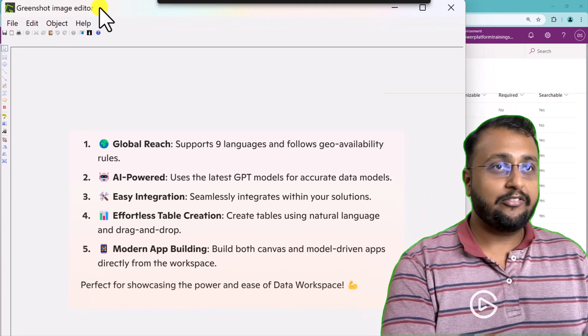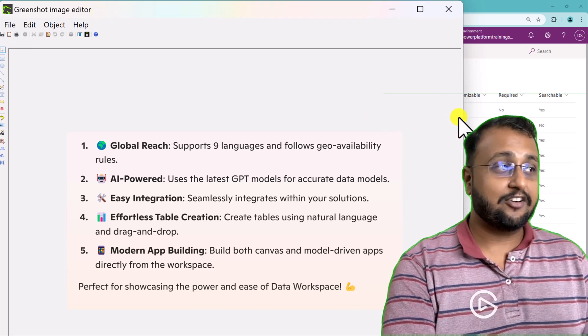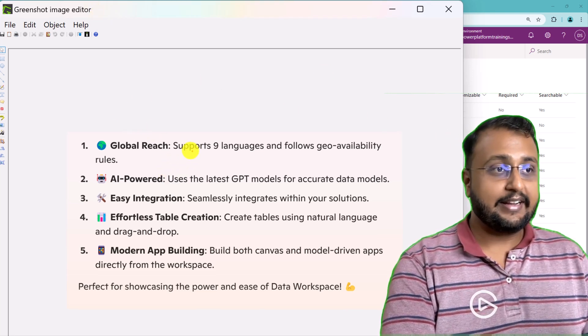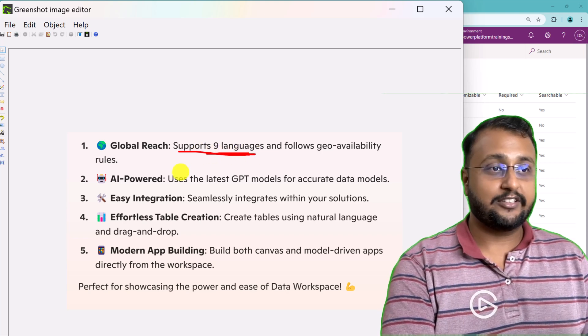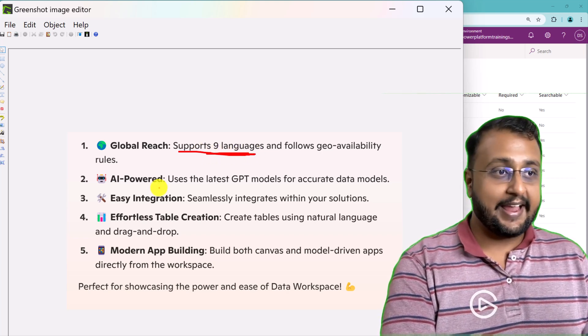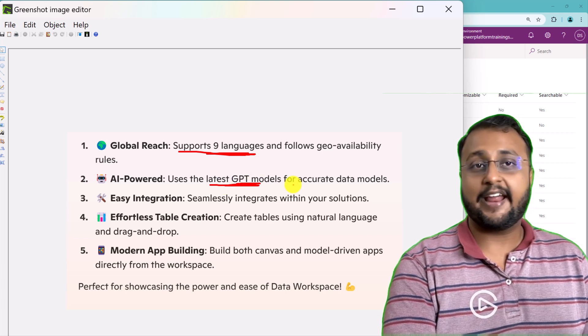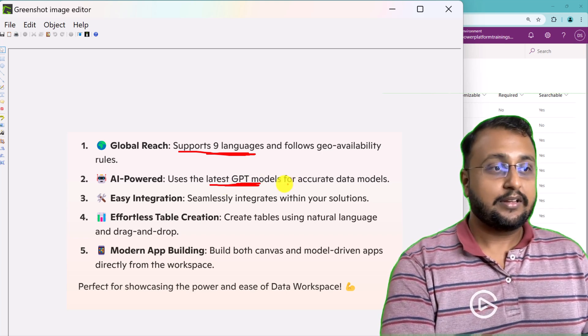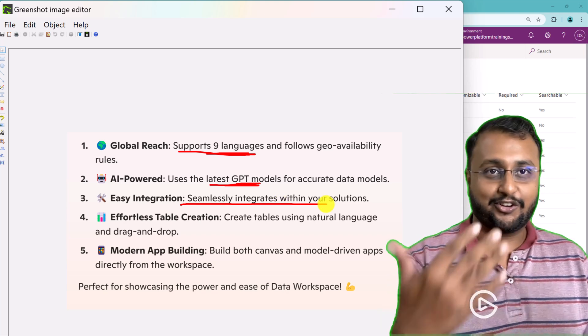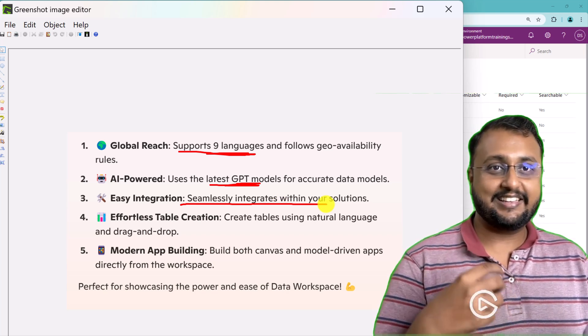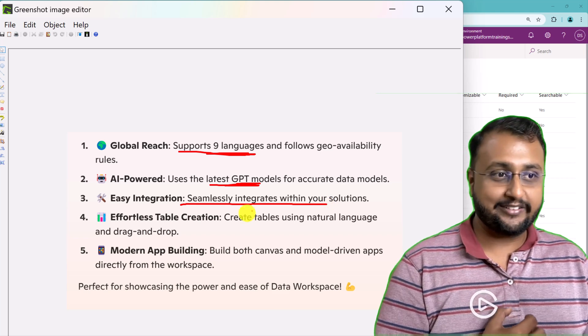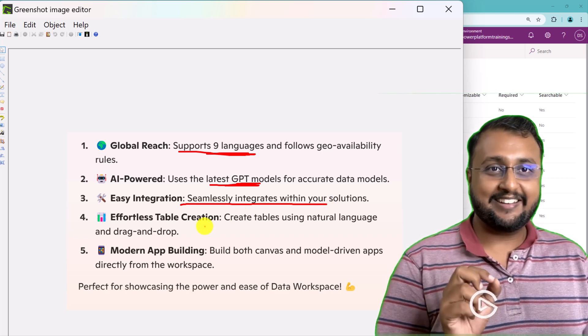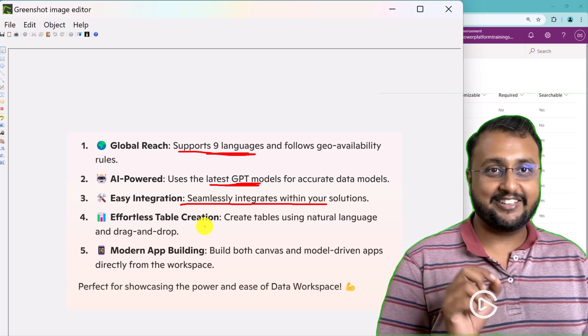Now couple of interesting things about this data workspace feature I want to highlight here. Currently, it supports 9 plus languages. Also, it is AI powered and uses the latest GPT models for accurate data models. It is seamlessly integrated with your solution. So we just saw that particular stuff in our demo itself. Also, it makes the effortless table creation process. Isn't it cool?